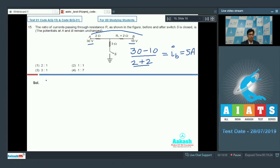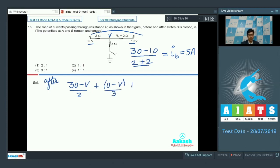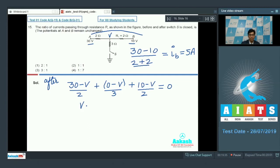After switch S is closed, let the potential of the junction point be V. Since the net incoming current at this junction must equal zero, we can write: (30 − V)/2 + (0 − V)/3 + (10 − V)/2 = 0. Solving this equation, V turns out to be equal to 15 volts.